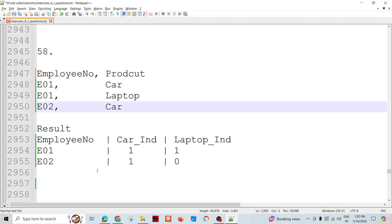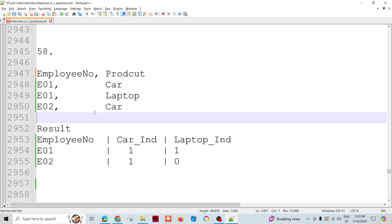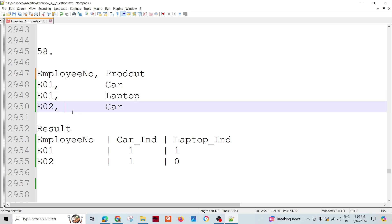This kind of report could be asked to create in a scenario. Here I have taken only three employees and two products, but in a real scenario there could be multiple employees. Also, records would be in a different order — I have a sorted record based on employee number, but it may not be sorted, so you may need to sort it first and then produce this kind of report.